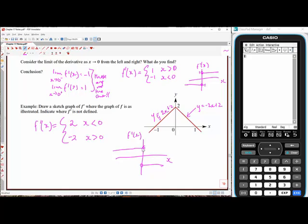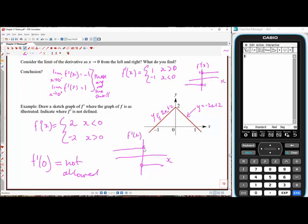At x equals zero itself, F'(x) is not defined. You can't put zero into the derivative function because we don't know what the derivative is — is it going to be 2 or negative 2? We can't favor one over the other, so we simply say it's not defined there.